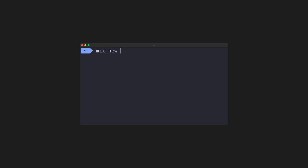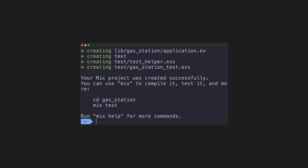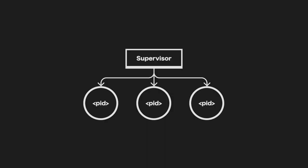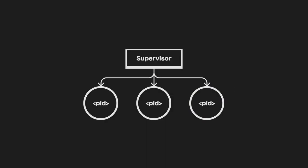First, we create our project using mix new gas_station with the --sup flag. This creates our application using a different template called a supervised application. This feature comes built into Elixir and OTP, meaning if our API ever crashes, it will be brought back online.